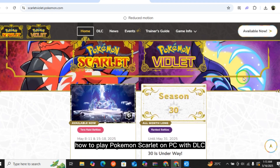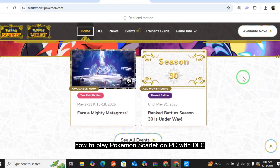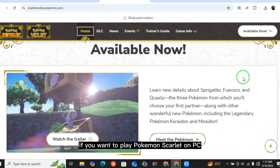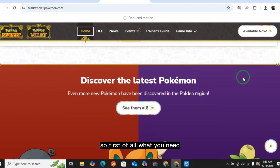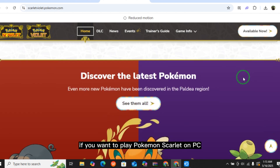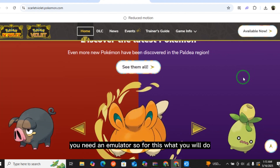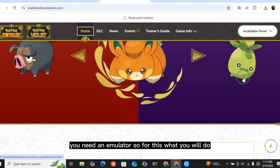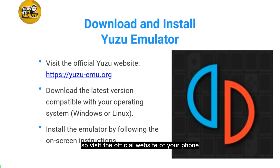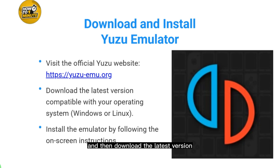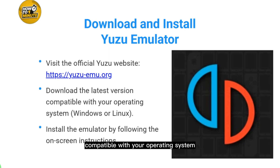How to play Pokémon Scarlet on PC with DLC. If you want to play Pokémon Scarlet on PC, first you need an emulator. Download and install an emulator — the example given here is Yuzu, as it is the best for this game. Visit the official website of Yuzu and download the latest version compatible with your operating system, then install the emulator.